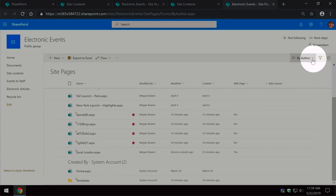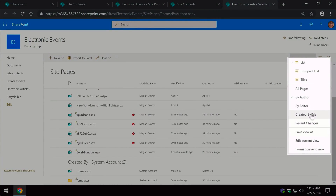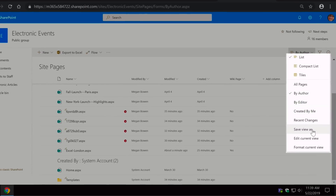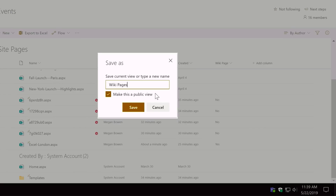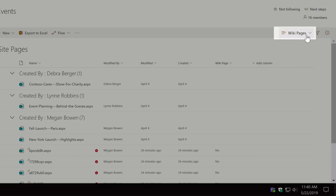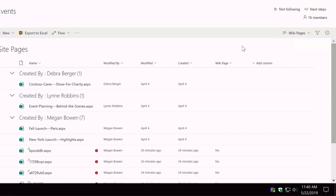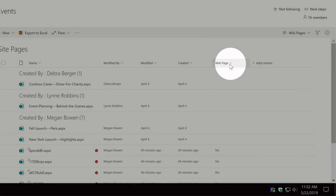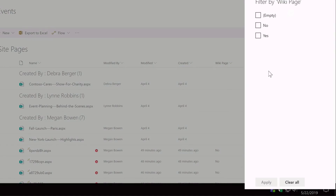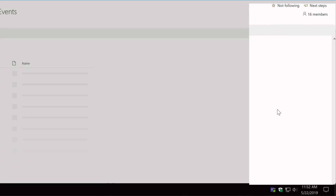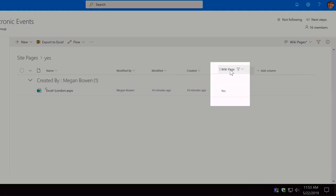To do that I need to create a new view. I'll come up to the Views drop-down, choose Save View As, and call this view Wiki Pages. I want it to be a public view so others can see it, then hit Save. Now I want to filter this view by the Wiki Page column — I'll click the Wiki Page column drop-down, choose Filter By, and the options are empty, No, and Yes. I'll choose Yes and hit Apply. Now we should see just our wiki pages.